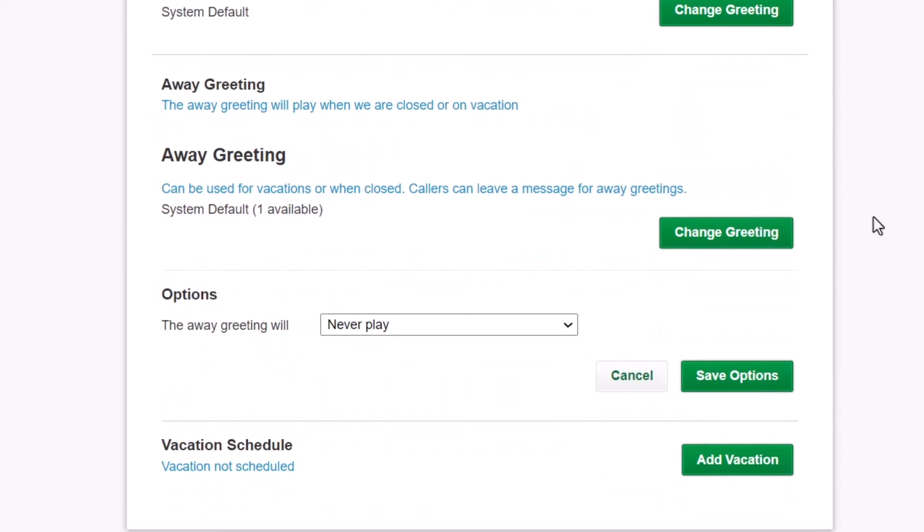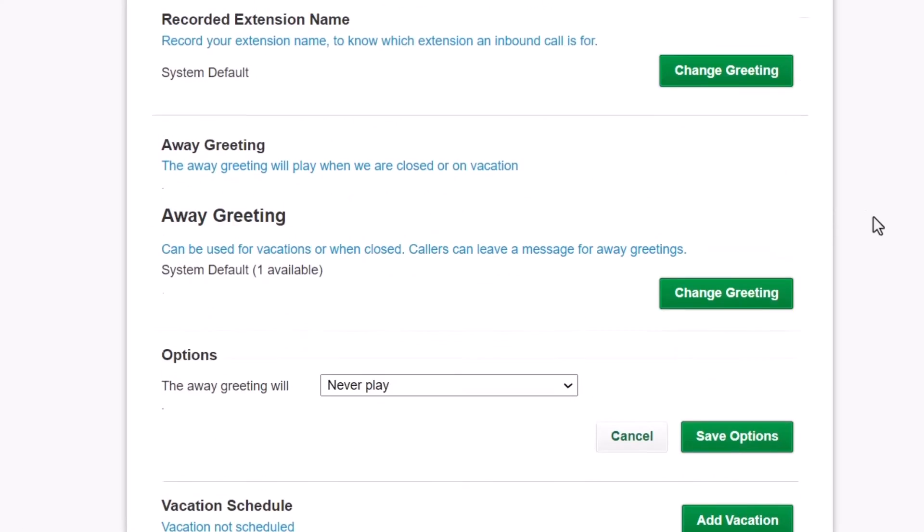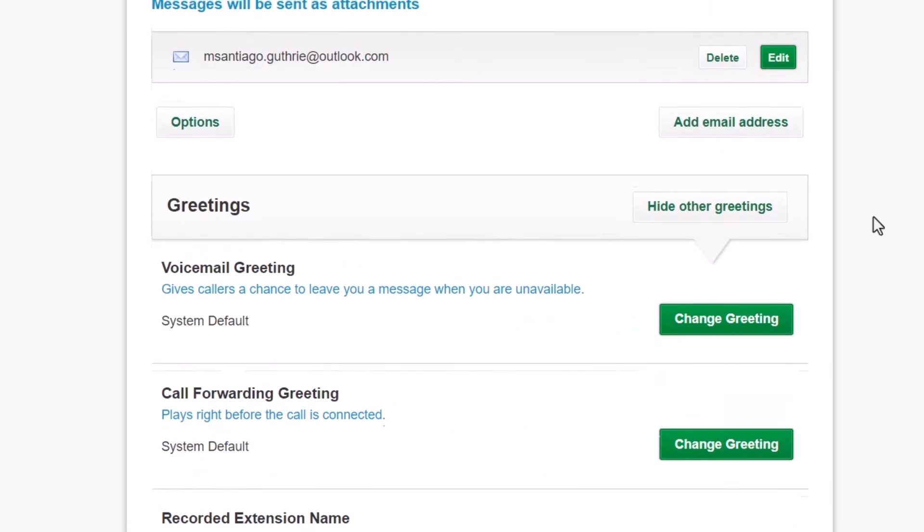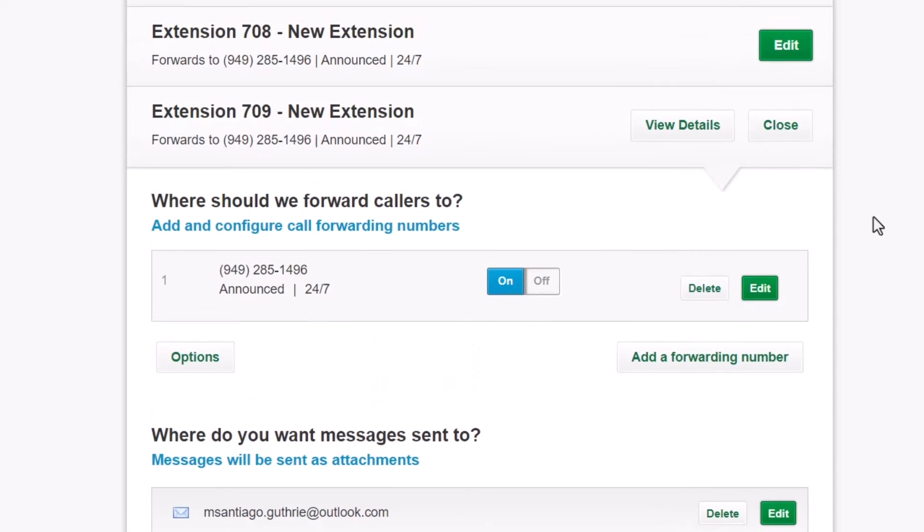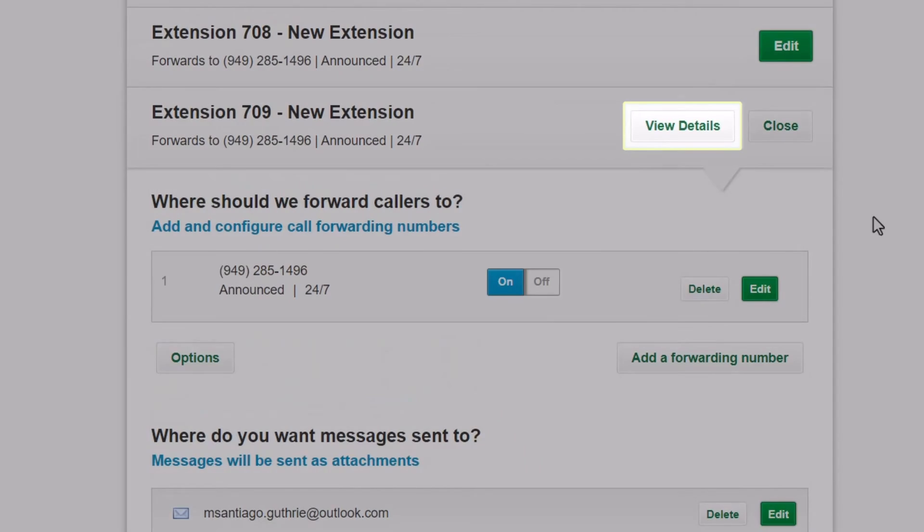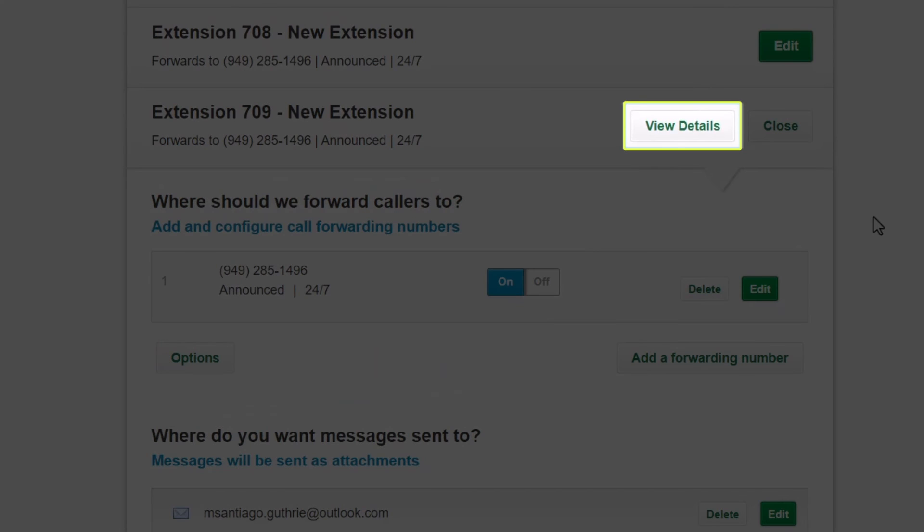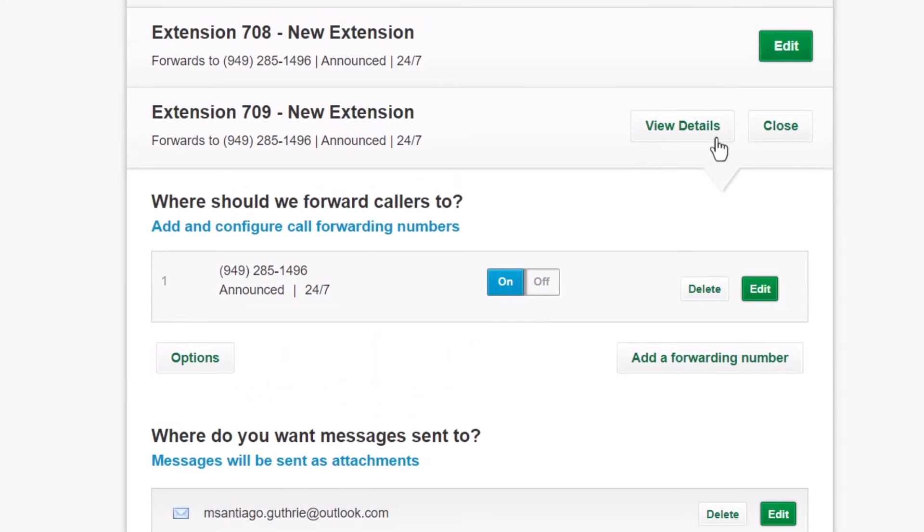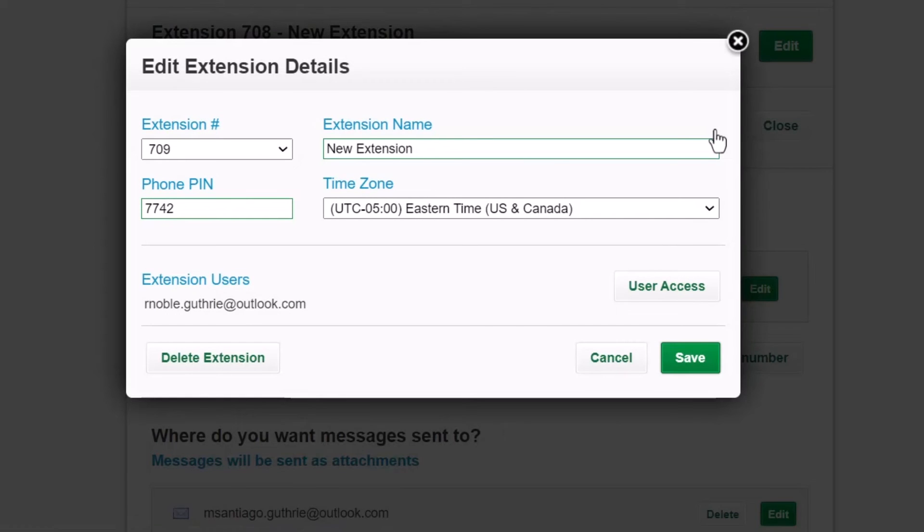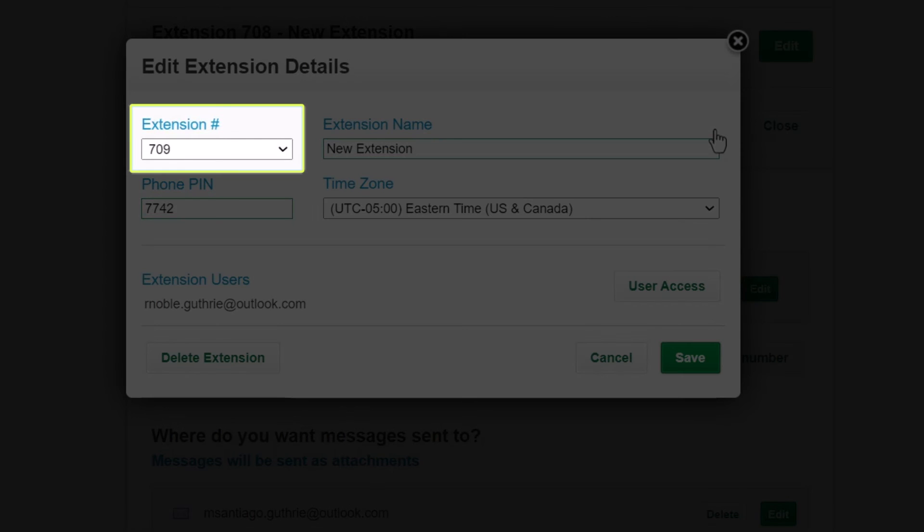Go back to the top of the details for the extension, and then click the View Details button. Here you can change your extension number to one already not in use if desired.